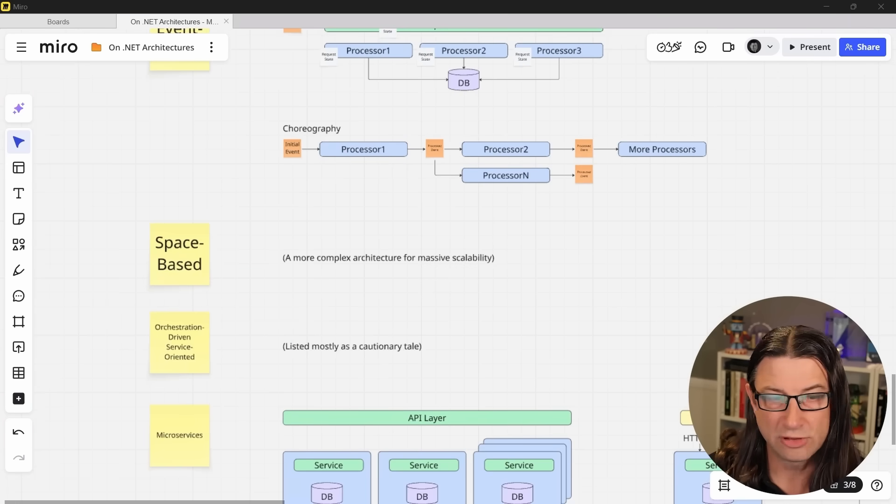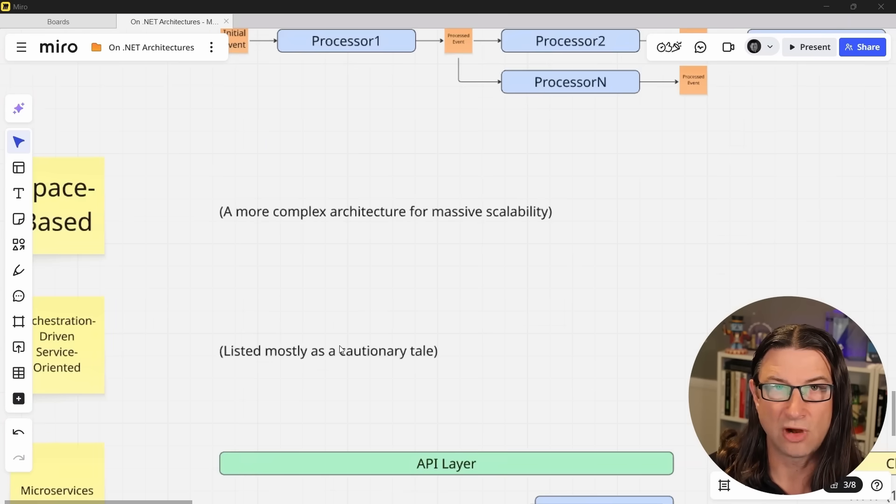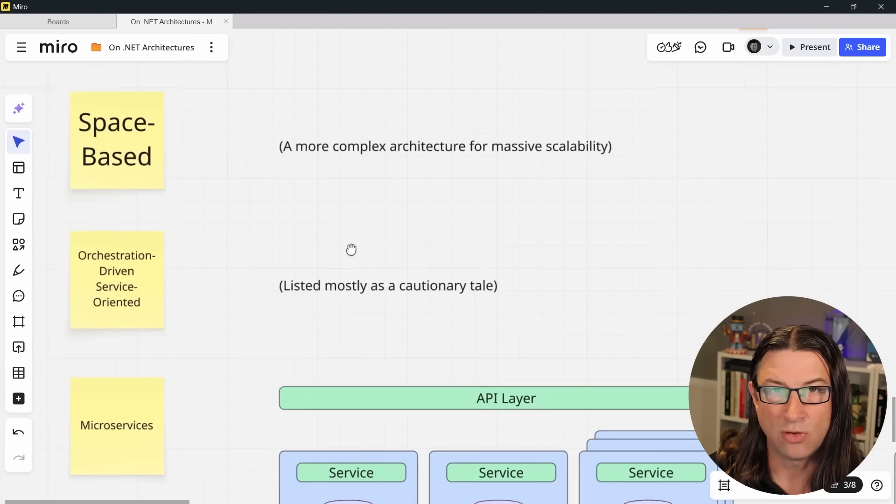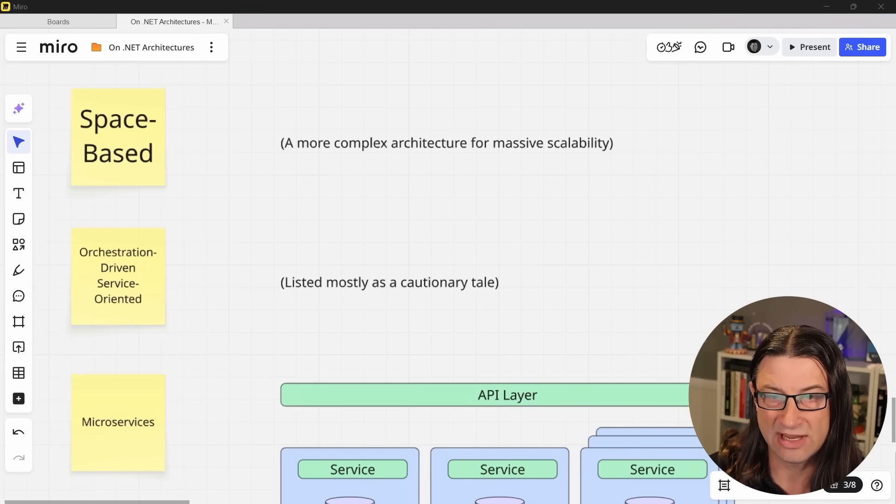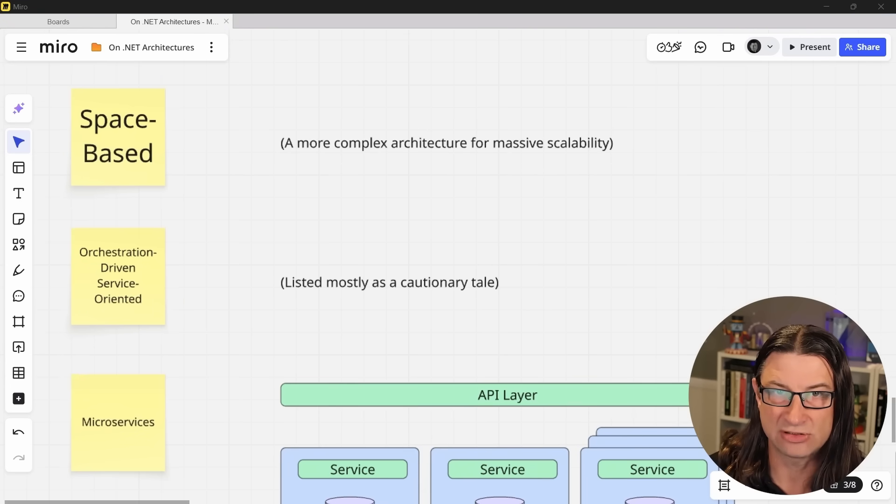The FOSA book also describes an orchestration-driven service-oriented architecture as well as the space-based architecture, but I'll let you read about those yourself if you're interested.